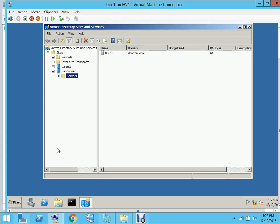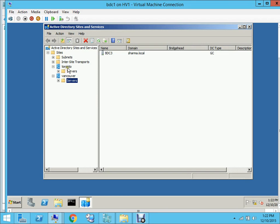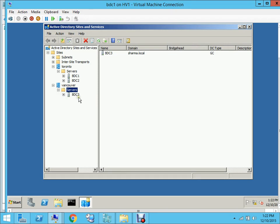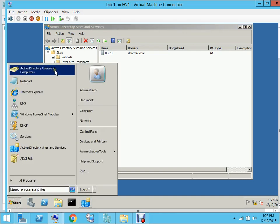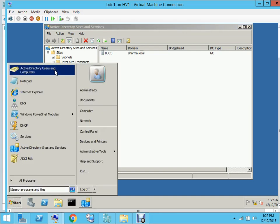Here are the two sites I have. Toronto has two domain controllers, DC1 and DC2, and the Vancouver site has one domain controller, DC3. Let's start by opening our Active Directory Users and Computers.